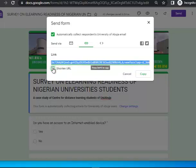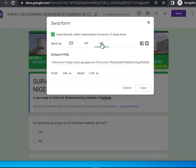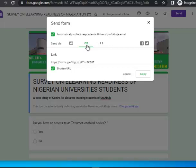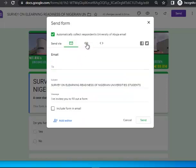If you want it as an embed code, you copy this code and paste it on your website so the survey appears right on that website as if they are on Google Forms — they answer and submit it there. This is a bit technical; you may not need to bother with it if you don't have a personal website or aren't sending it to your school to publish on their website.